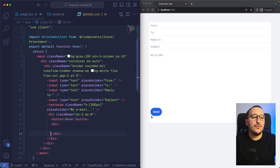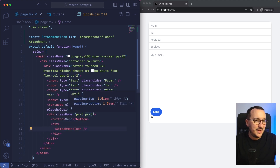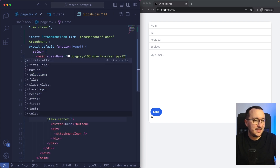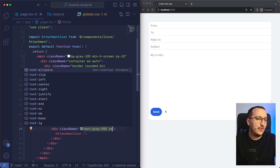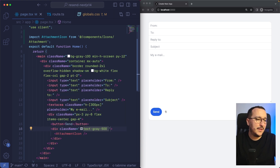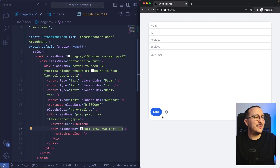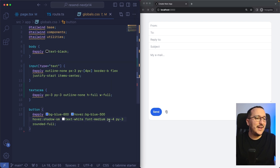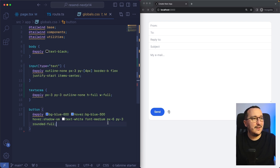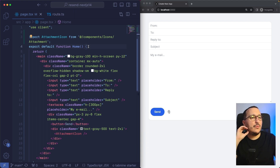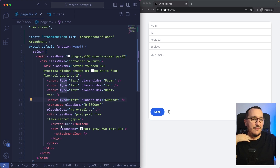There we go — we can see our little icon. I'm going to give it a bit of style: flex, items-center, gap-4, text-gray-500, and text-2xl. We've got our little icon that we'll probably use one day. I also add some space on the left and right of the button area — there we go, we are ready.